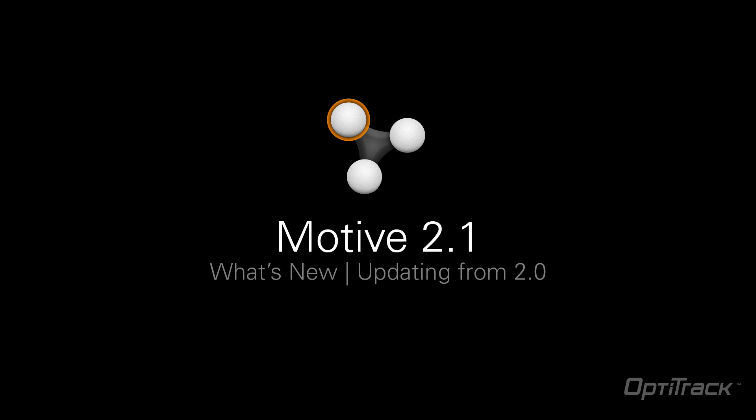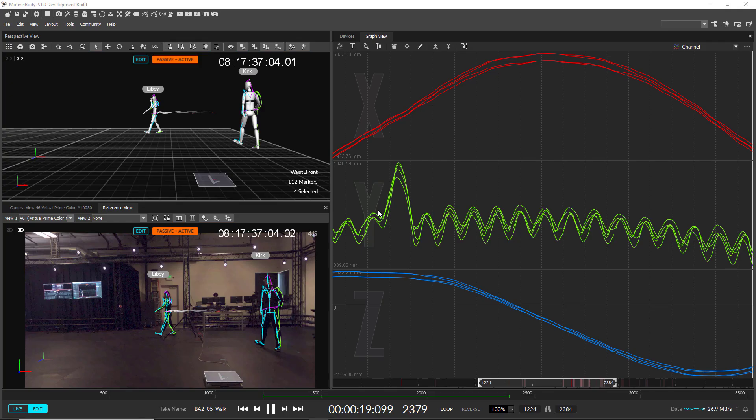This is a quick introduction to Motive 2.1, covering the new features and improvements in this release of Motive.